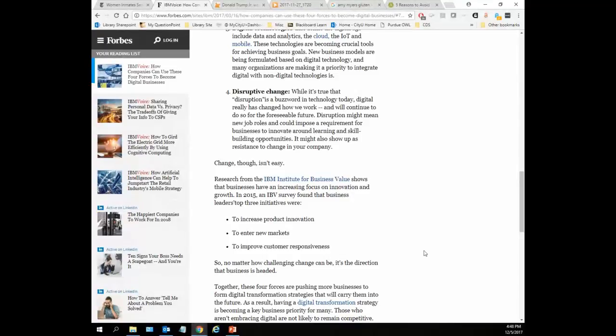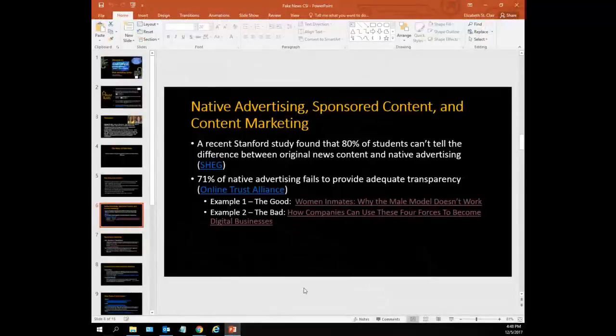Jenny jumping in just about the native advertising: when you talk to a student and have them look at that Forbes article and ask them what the purpose is, they will say the purpose is to inform you, when really the purpose is to sell something because it's an advertisement. That's just another way students get confused — they think it's an information article, but it's native advertising.